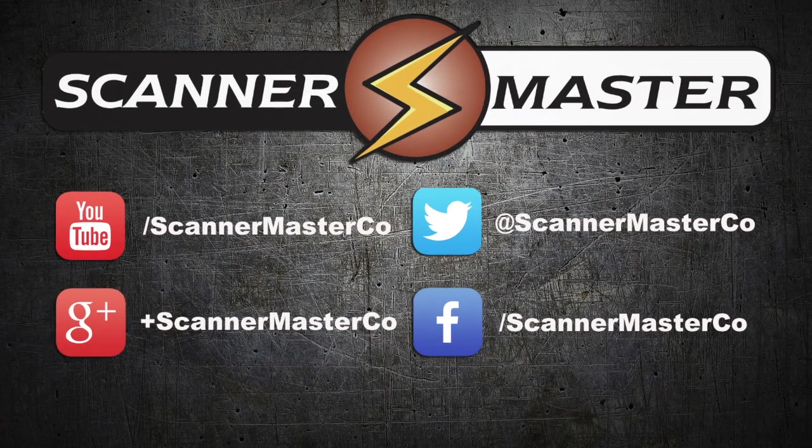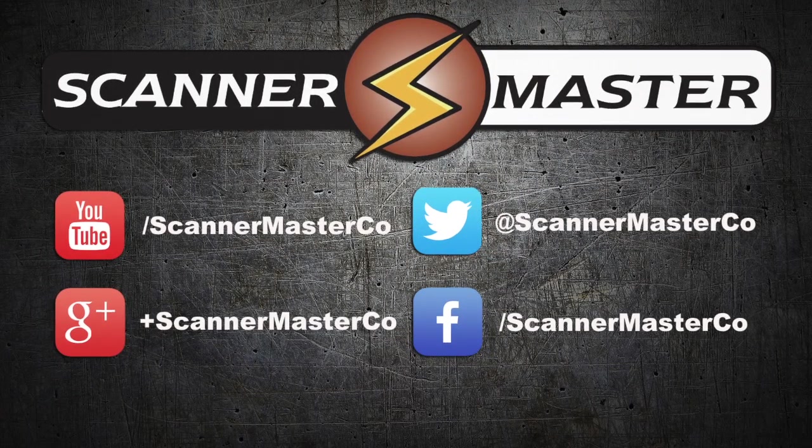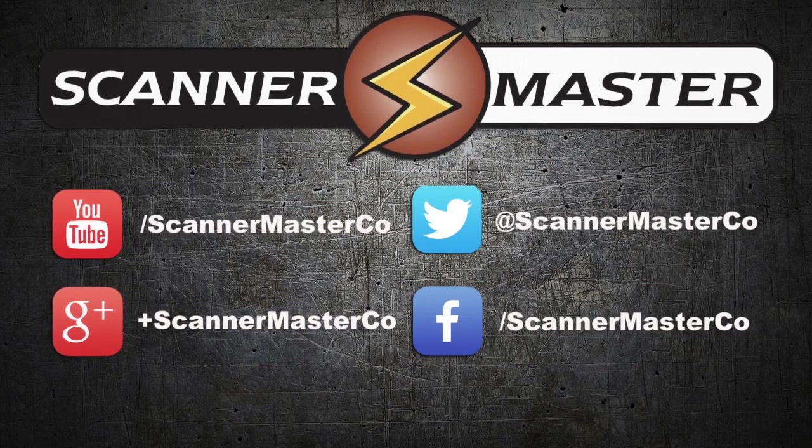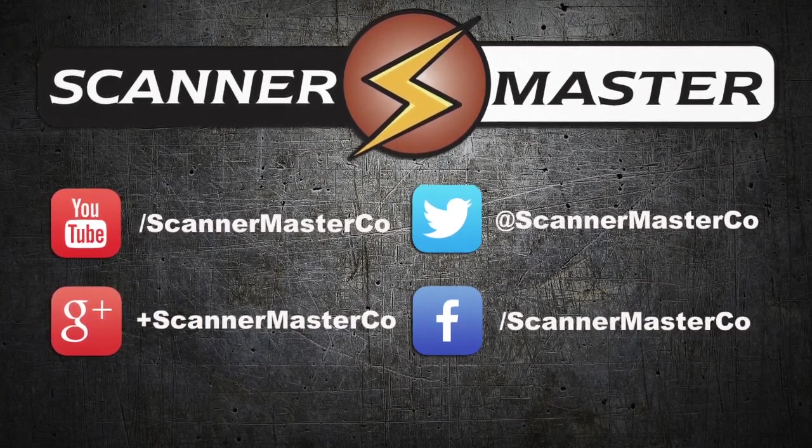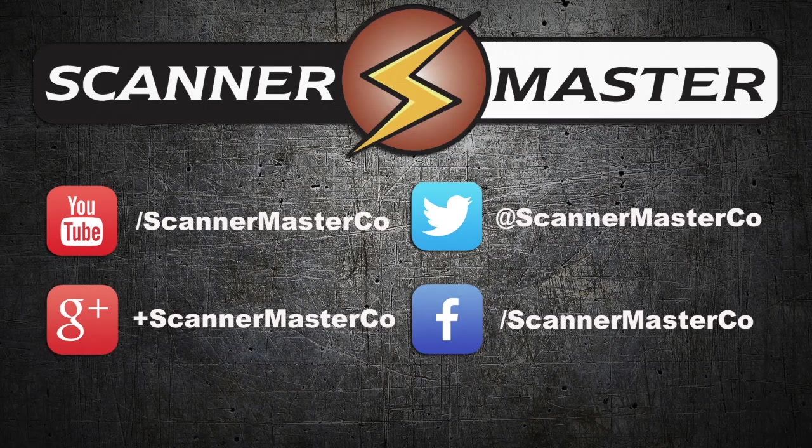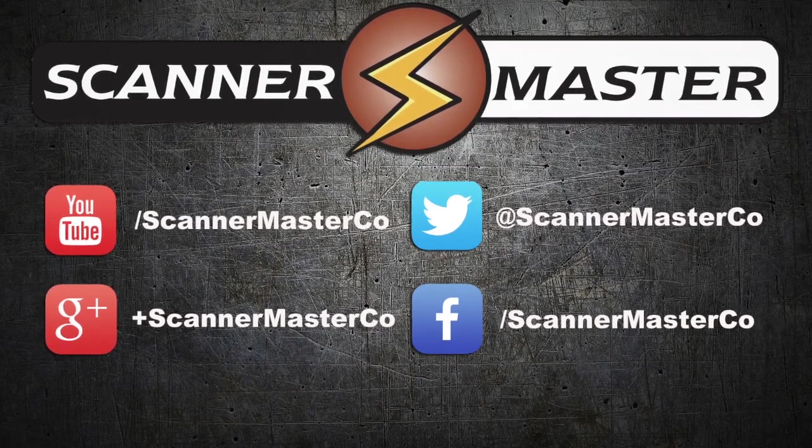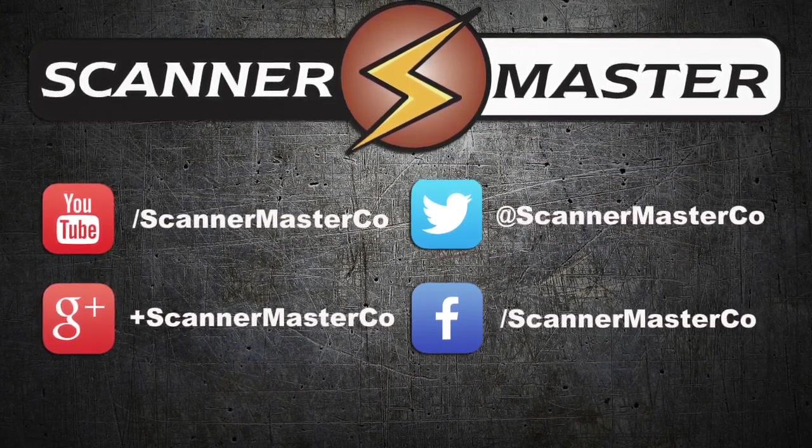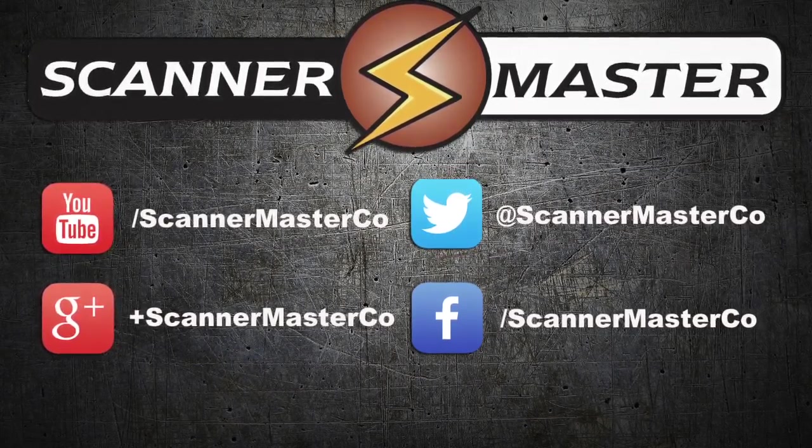Make sure you subscribe to ScannerMaster on YouTube. And follow ScannerMaster on all of our social media platforms. Visit us online at ScannerMaster.com.